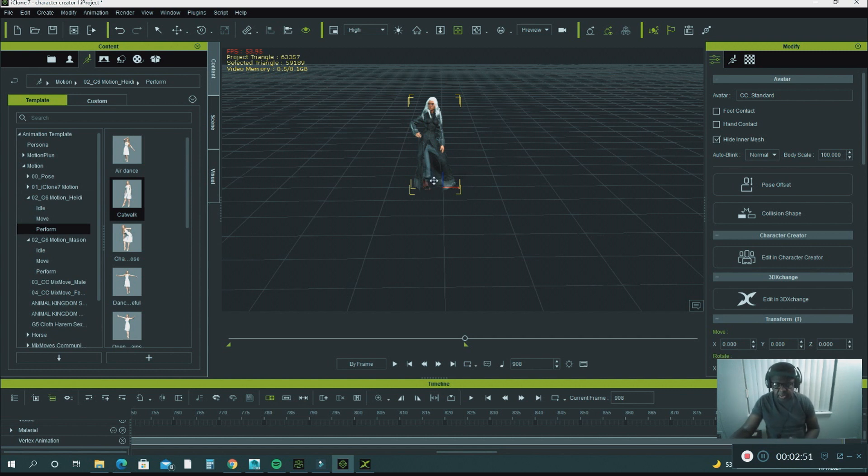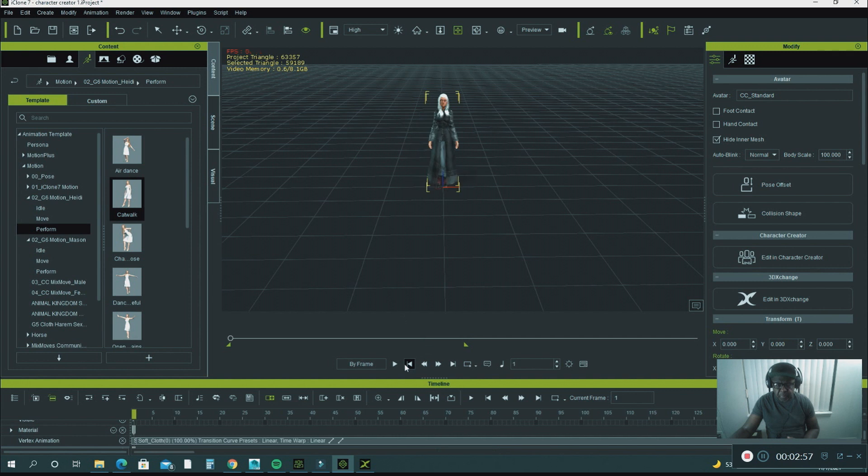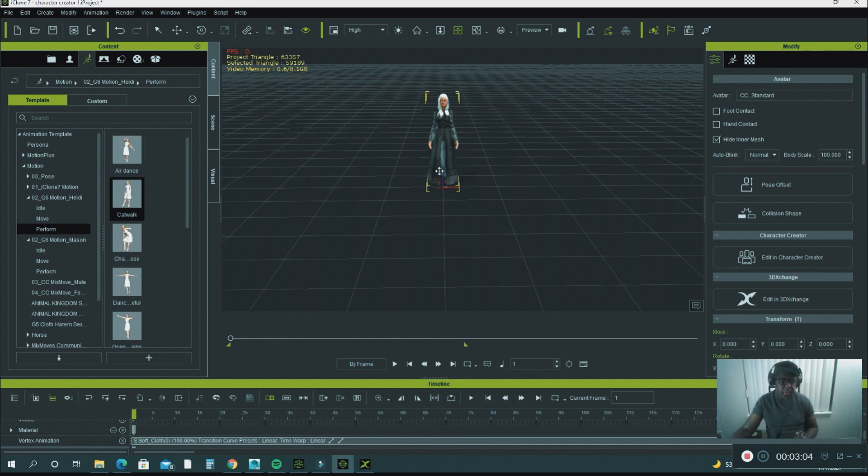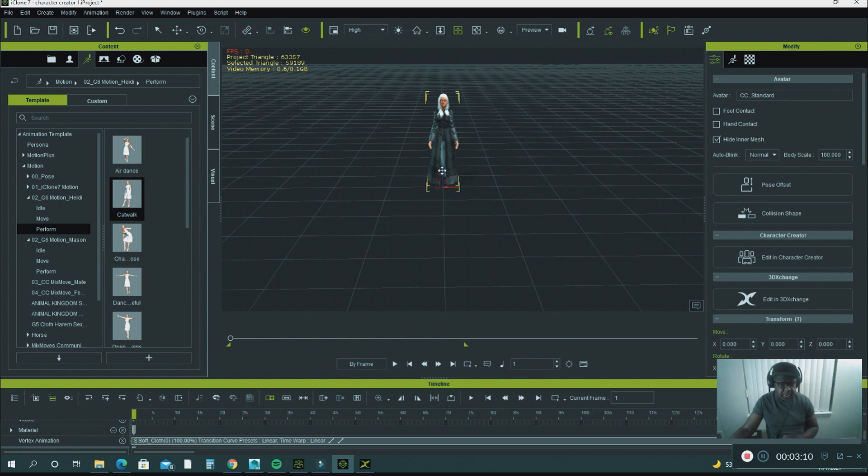I want to explain to you how to export this character into your software, whatever you use. It could be 3ds Max, Maya, Blender, whatever.